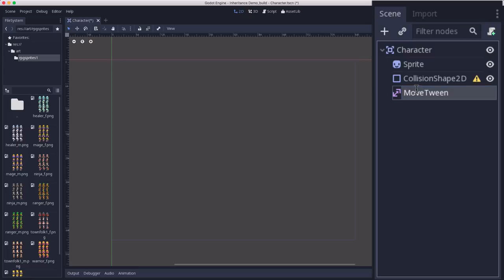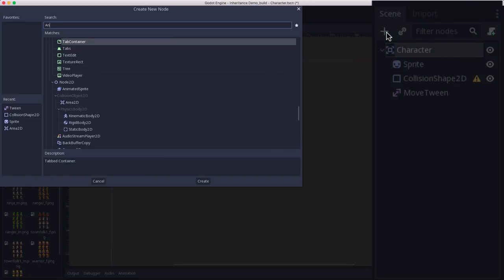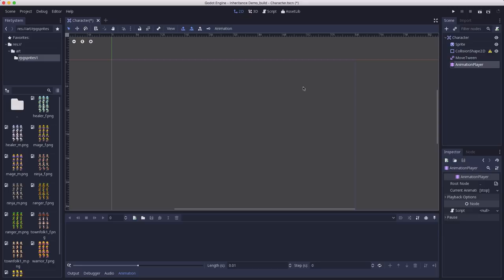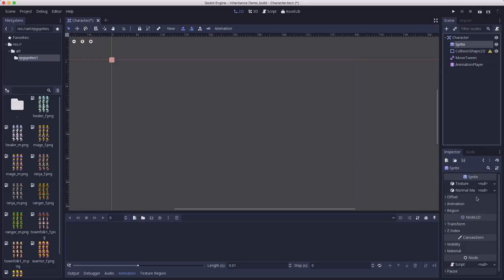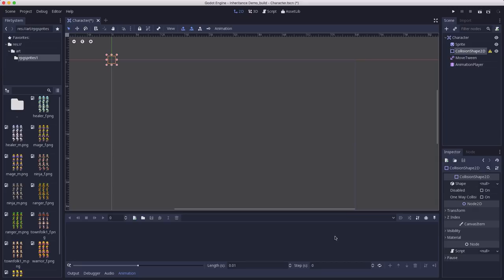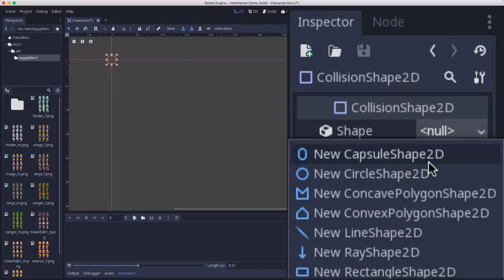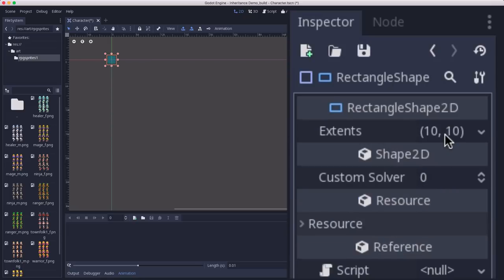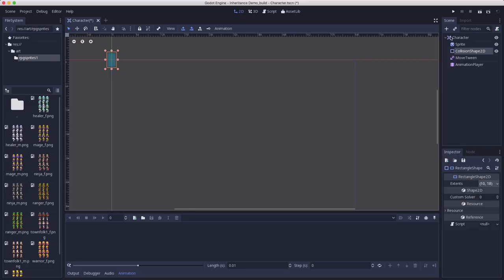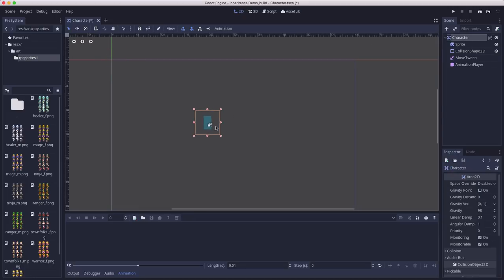We're also going to need an animation player to play the animations and change the sprite. We'll leave the sprite without a texture, since each character will have a different texture. We can go ahead and make the collision shape since all characters are going to share the same one. I'm going to add a new rectangle shape and set the extents to 10 by 18, which will make a rectangular shape that's the perfect size for our sprites. Let me lock the children and drag it down so we can see it in the middle.